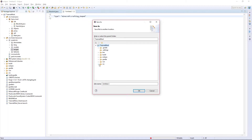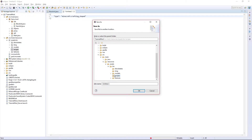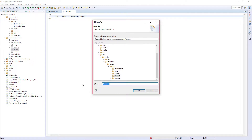Save it to tutorial_mod/source/main/resources/assets/tm/recipes. You can either just call it whatever you're crafting, which is what I'm going to do — I'm going to keep the same format. But with recipes you don't actually have to specify any name, so you can call it whatever you want. So if you have two recipes for the same item you can just put underscore one and underscore two.